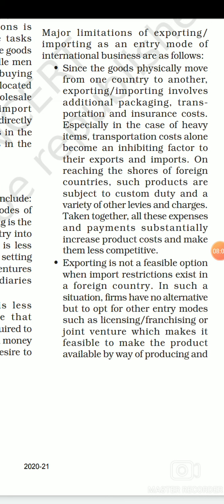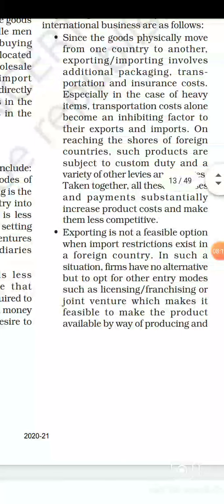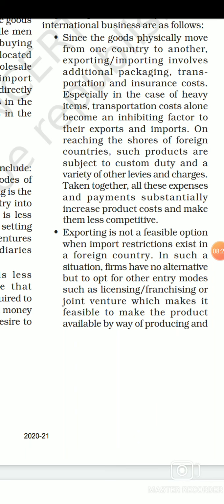When goods physically move from one country to another, it requires several activities such as packaging the goods properly, providing transportation, and ensuring goods so that in case of damages there is coverage. There are many other taxes and charges which we need to pay for sending goods from one country to another. All these expenditures are added into the product cost, and if the price of the product is high, it will be less competitive in the market. So this becomes a significant disadvantage.